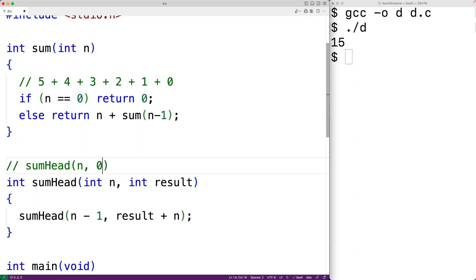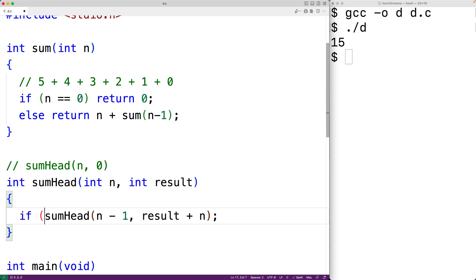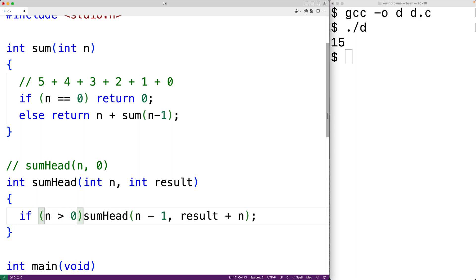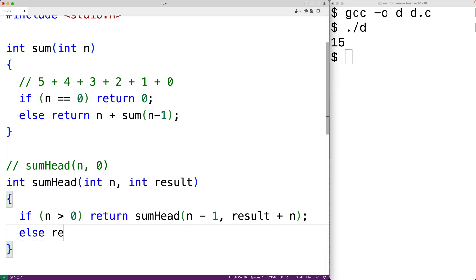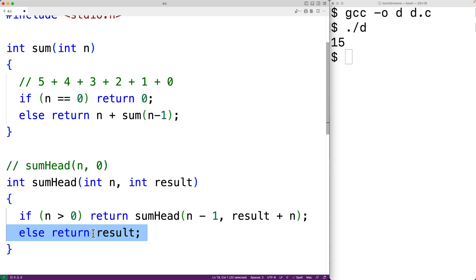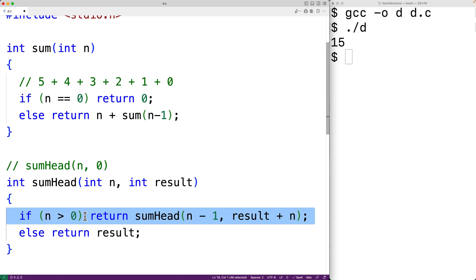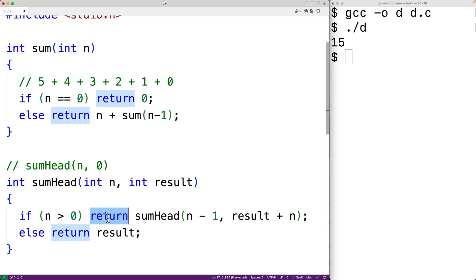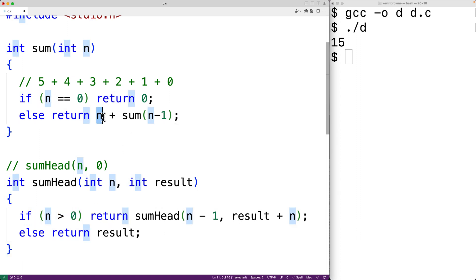Eventually we want to return the result once n reaches 0. So if n is greater than 0, we return the result of calling this function; otherwise, we return result — that's the base case where recursion stops, and the recursive case where the function calls itself. What makes this head recursion is that the first statement of the function is the function calling itself, with no operations working on the return value. It's okay to have a return there, and it's okay if that first statement is inside an if statement.